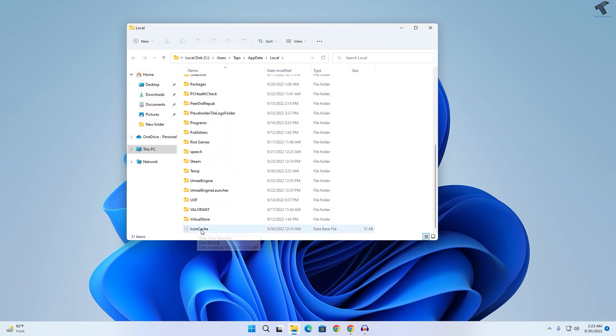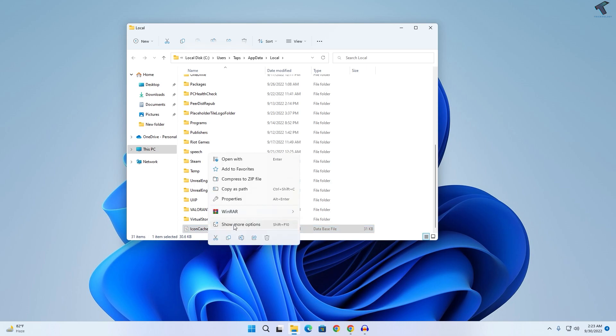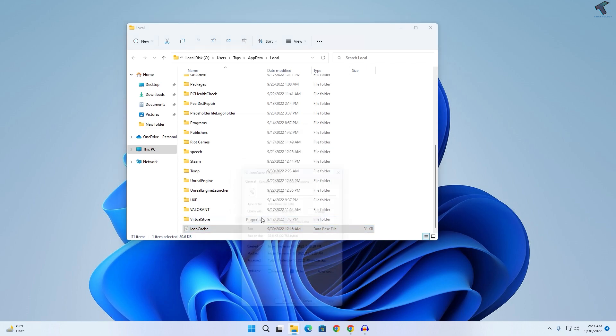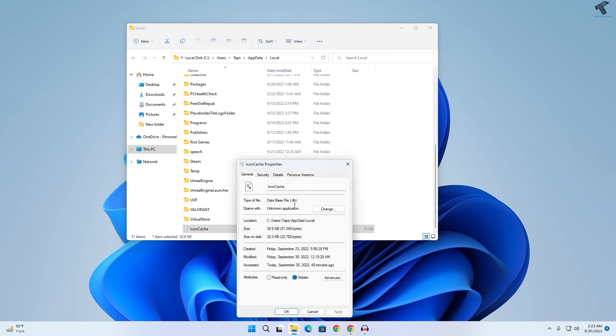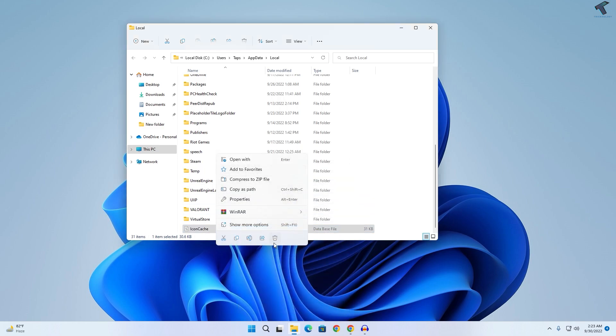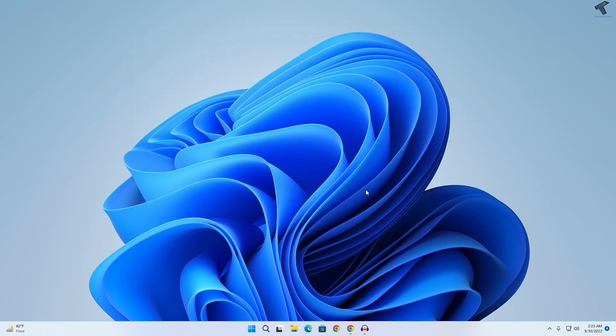Now if you scroll down you will get one file which is IconCache.db. Just right click, click on Show more options, and if you go to Properties you can see the extension is .db. You need to right click and delete this file from here. After done, restart your PC and it will fix your problem. Also make sure that your computer is up to date.